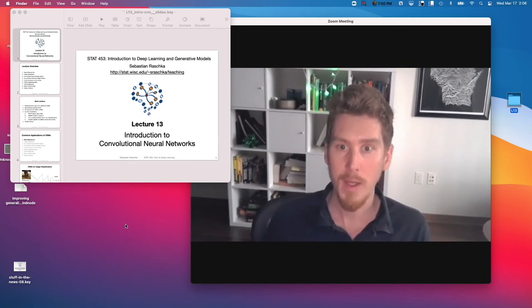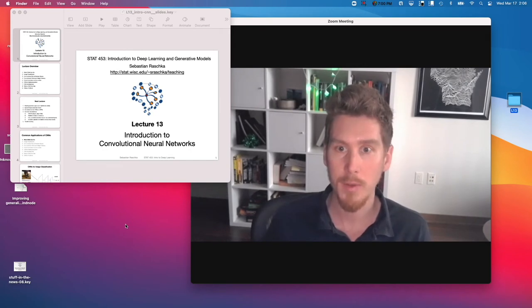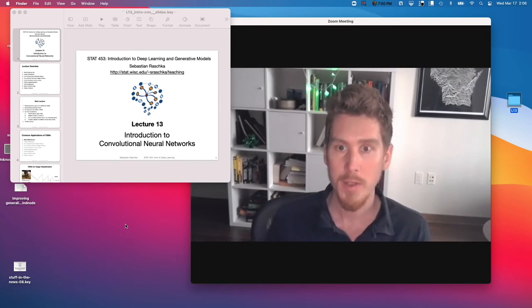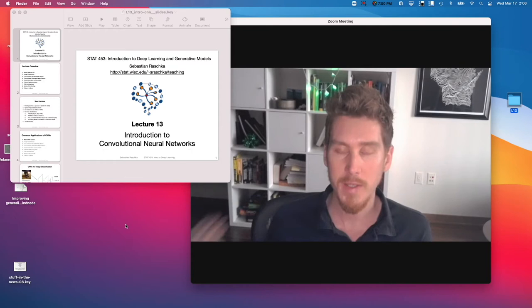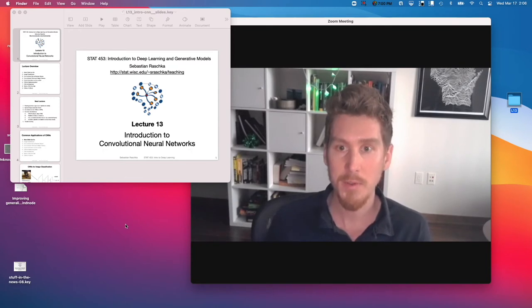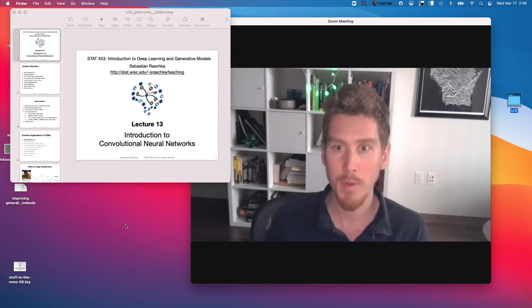Hi everyone. So we finally put behind us all the stuff about making neural networks learn better and train better. So what would be more exciting than introducing a new neural network architecture.